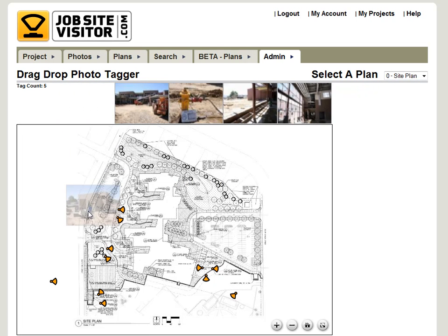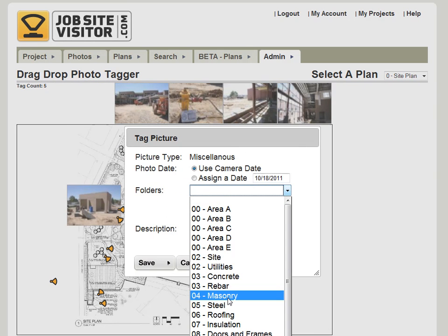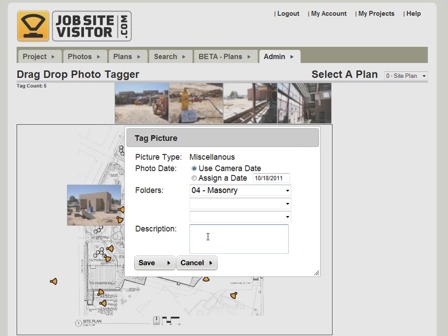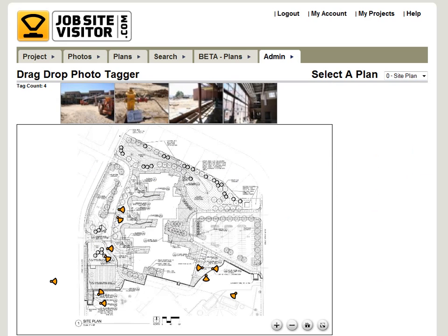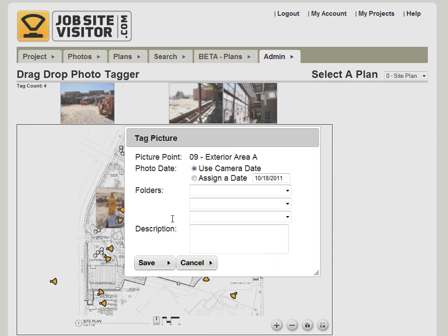We record that location information. You can also assign it to folders and add a description. You'll click save, and that photo has just been tagged with that location information as well as tagged to all the folders, and the description has been added to it. It's a really easy way to tag miscellaneous photos, and it's even easier to tag point photos — you can just drag your photo right onto the point that it was taken from and hit save.